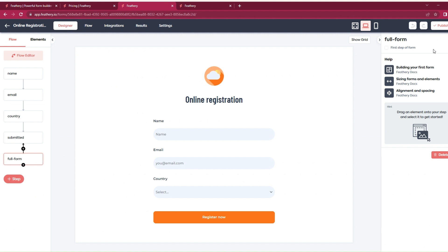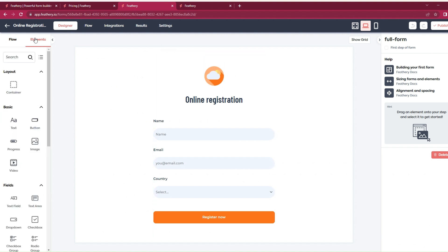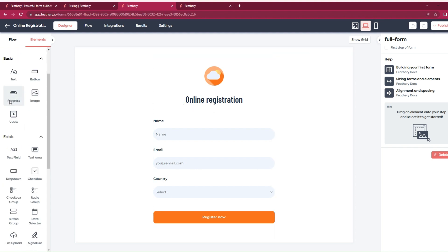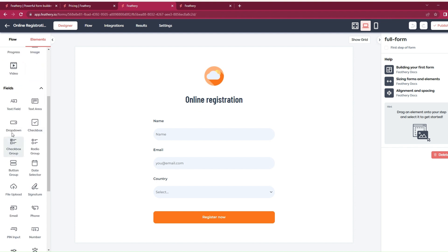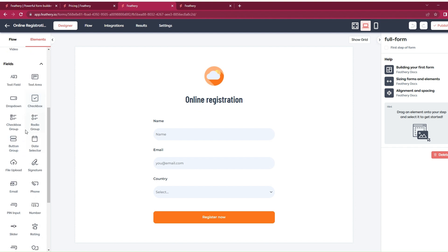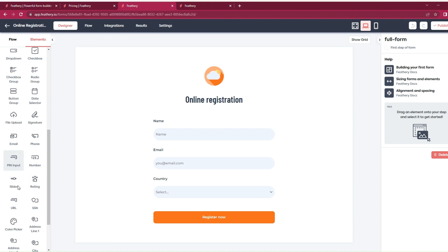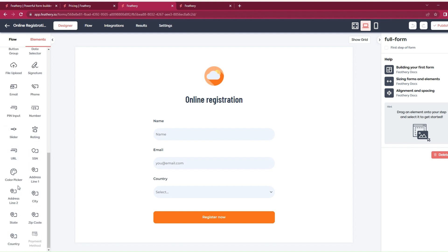I see we have elements. If you don't want to use the template form, you can always create new forms. There are text, buttons, image, video, a lot of fields: dropbox, checkbox, date selector, signature, phone, email, pin, slider, URL, and you can pick colors. I think it's pretty good.